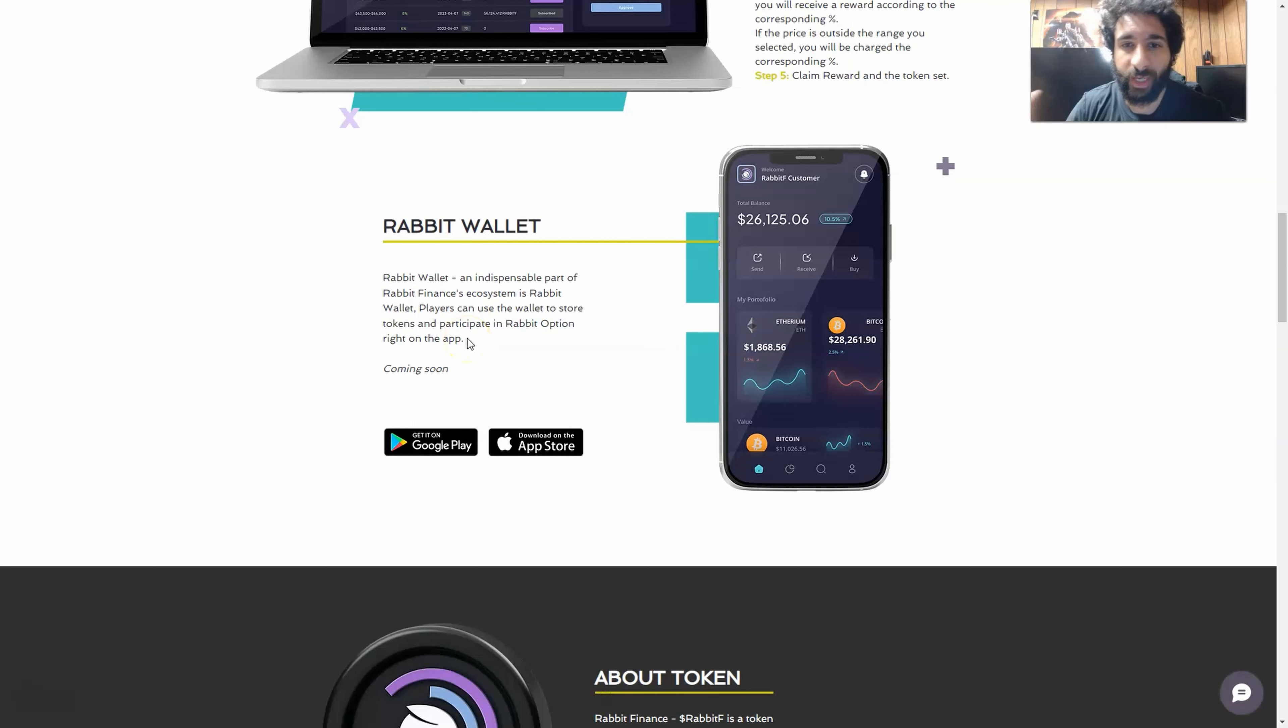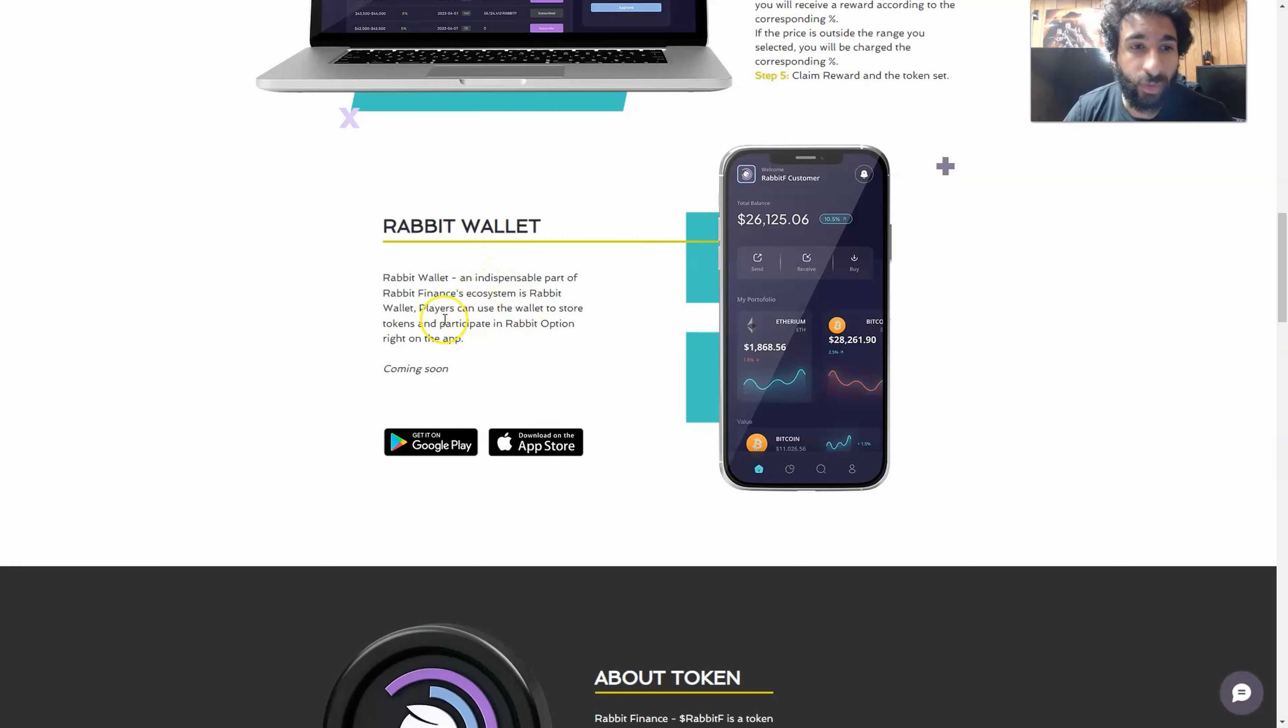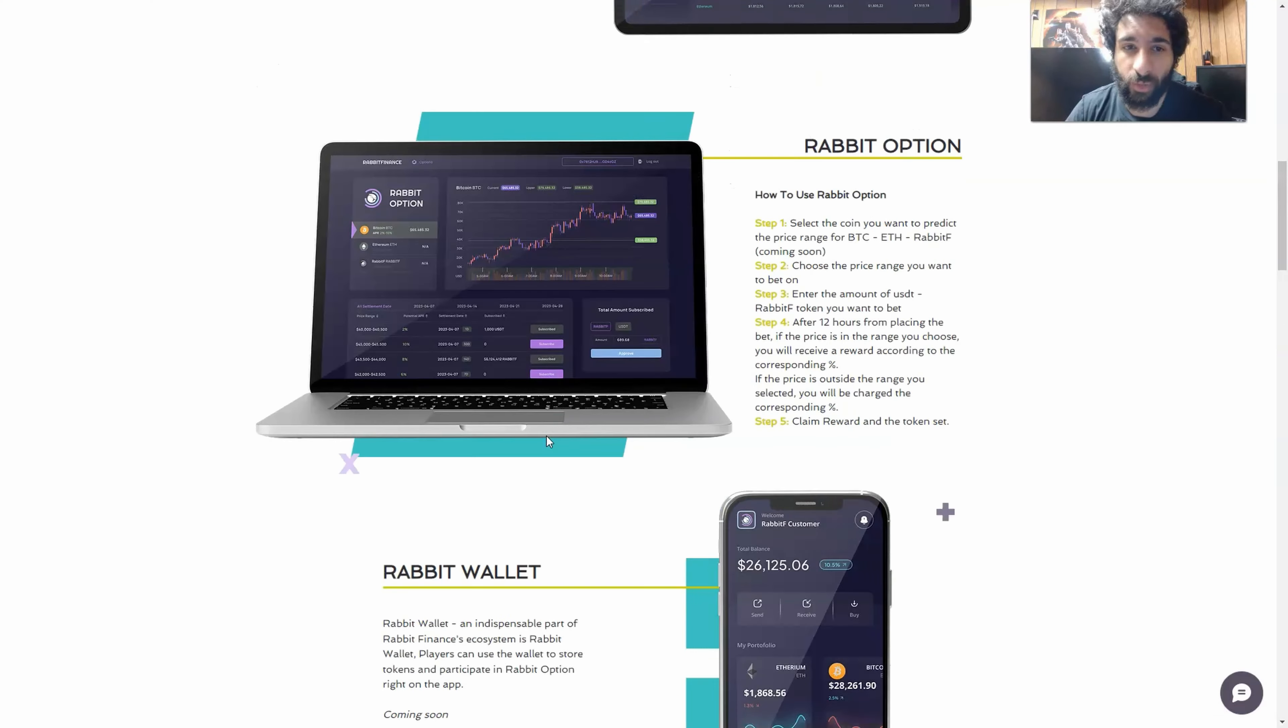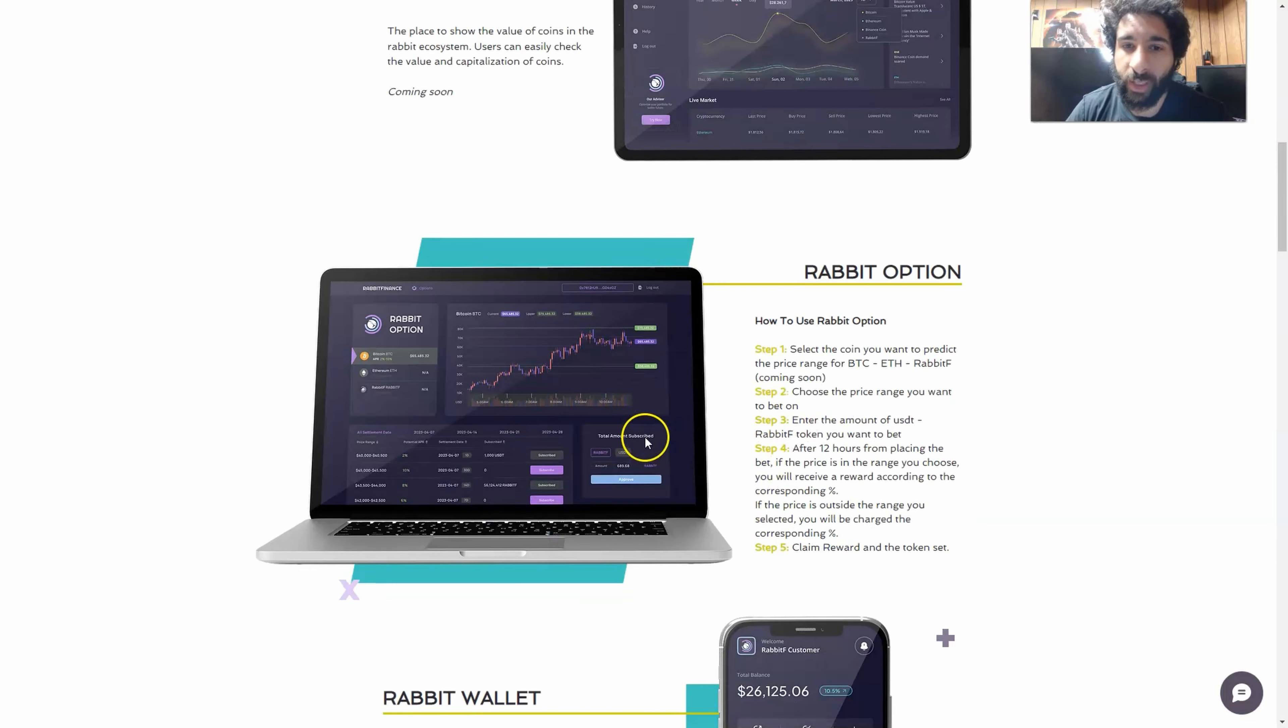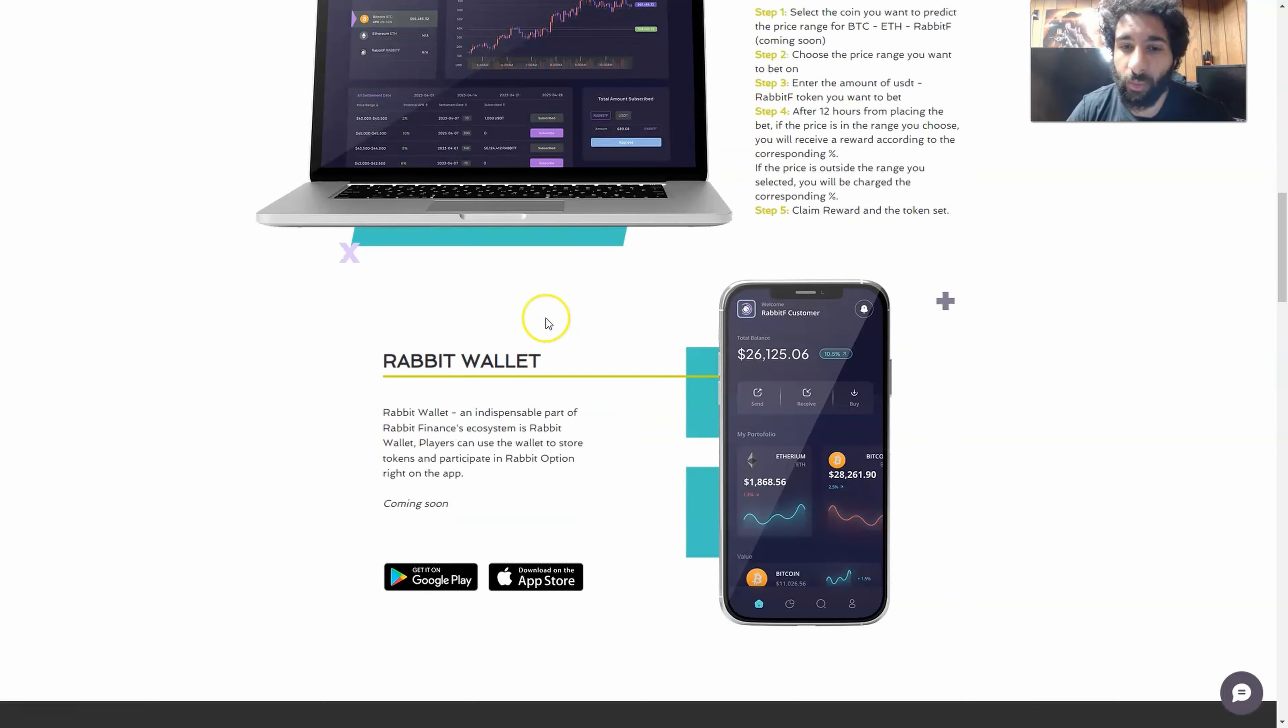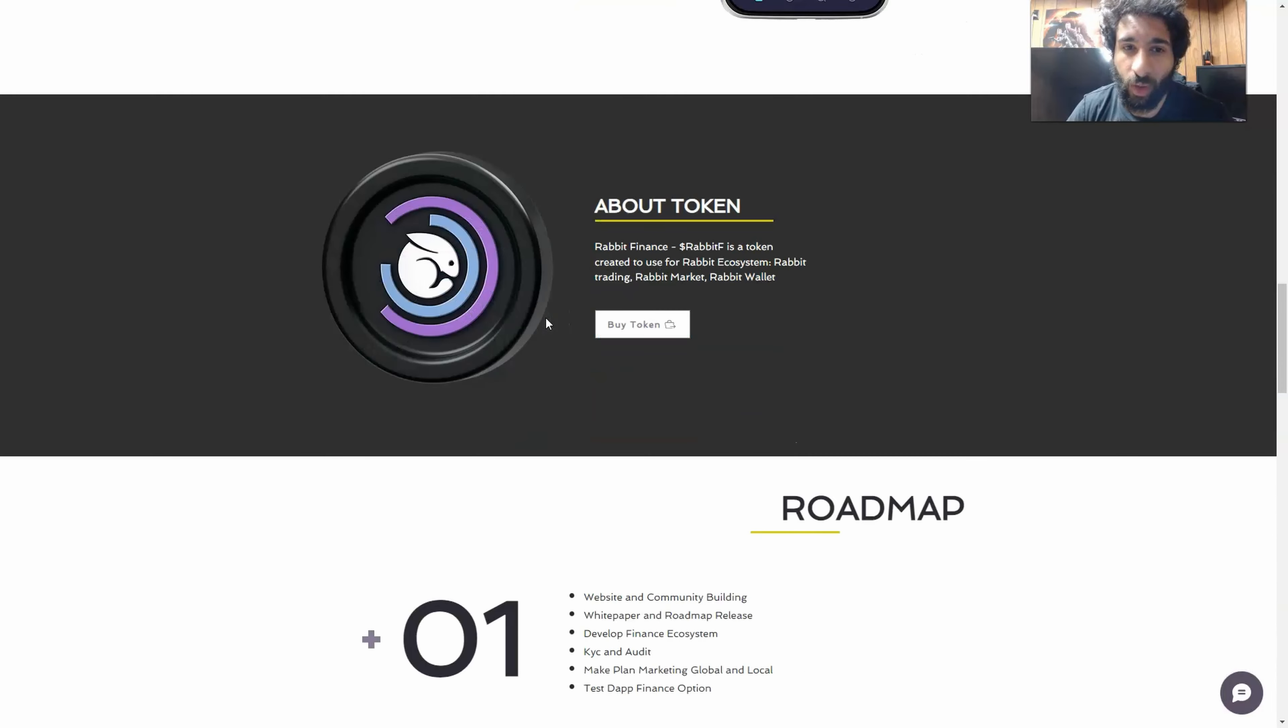They also have the wallet right here because it wouldn't be complete without a place to hold your tokens. And why is this so great? It's an indispensable part of the ecosystem, and you can use the wallet to store tokens and participate in the option right in the app. You can get this on Google Play or the Apple App Store, and we can see how this ecosystem is simple yet very effective when it comes to analyzing the market, trading, and also making some bets based on the price range that you want, and then holding the tokens in your wallet.